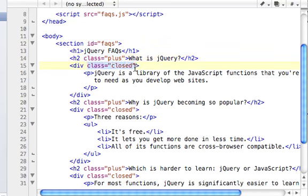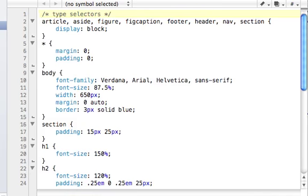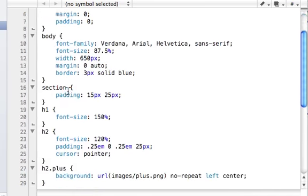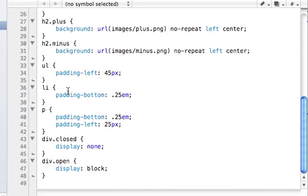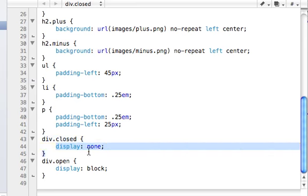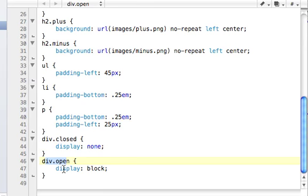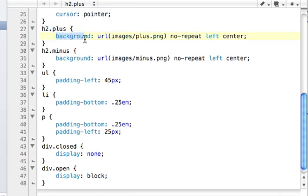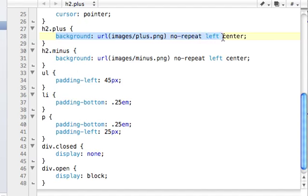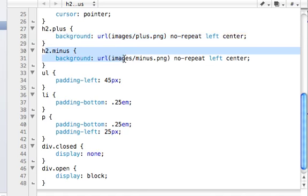The div has a class of closed. And so if we look at the CSS for that, H div with a class closed has a display none, and the div open has a display block. And looking at the H2, we've got the plus, which calls a background of URL from the folder images of plus.png. And there's a no-repeat, and it's set on the left. And we've got the H2 minus, same thing.